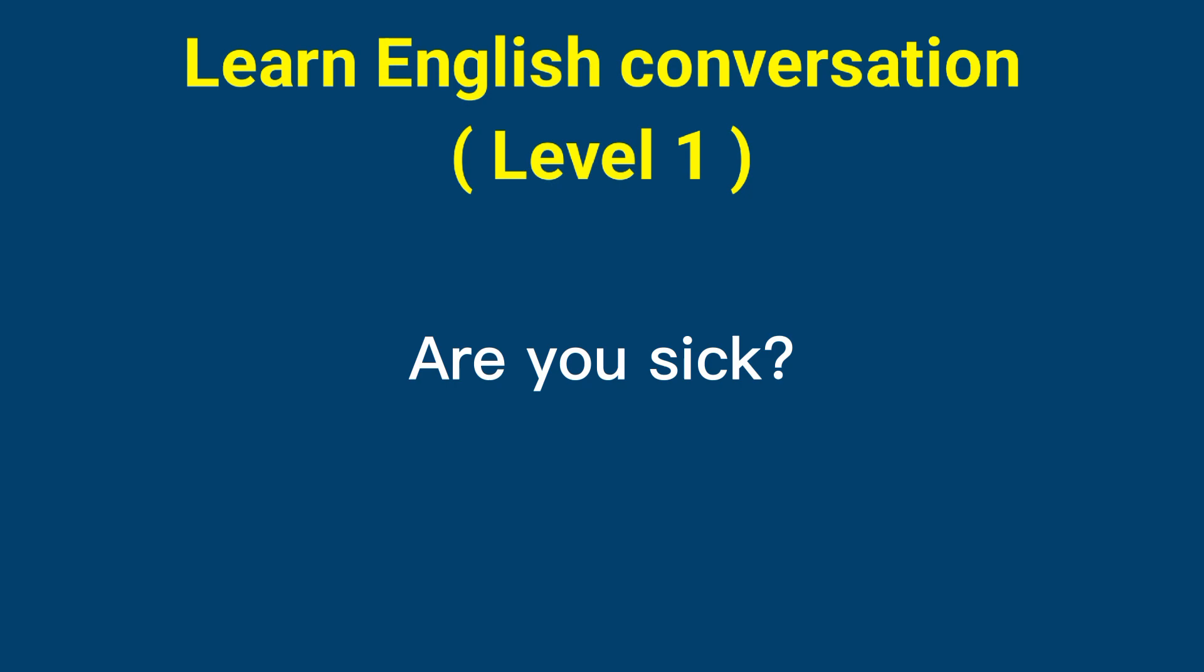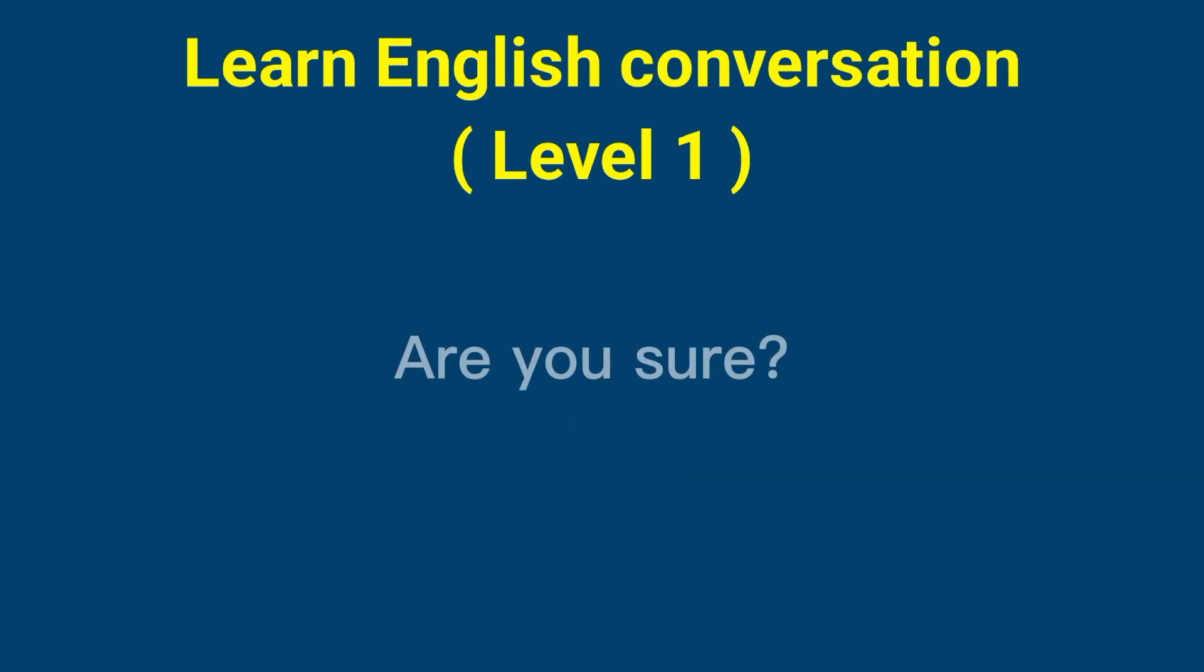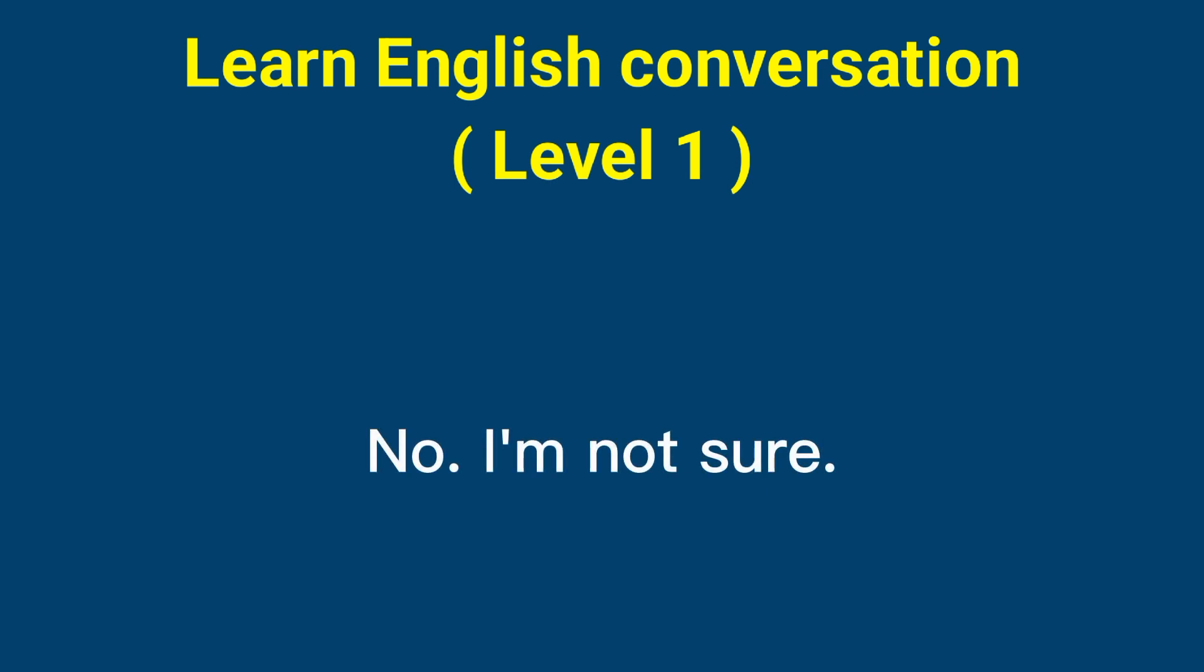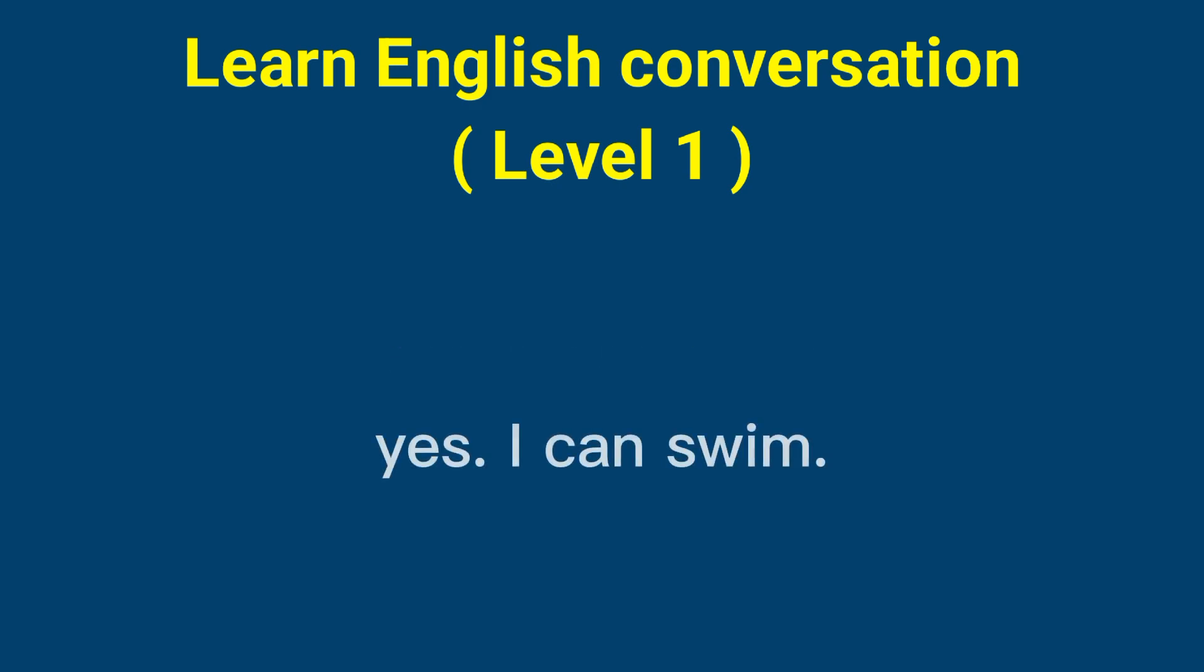Are you sick? Yes, I'm sick. Are you sure? No, I'm not sure. Can you swim? Yes, I can swim.